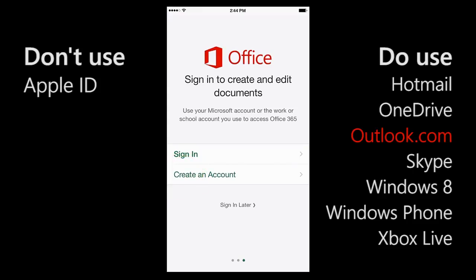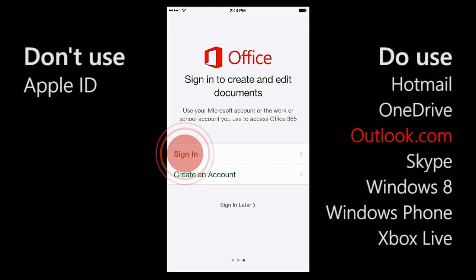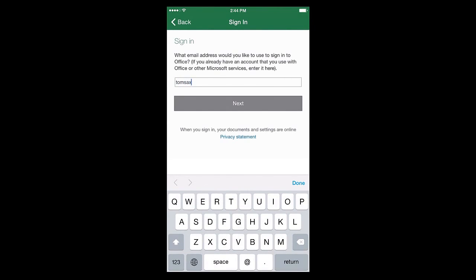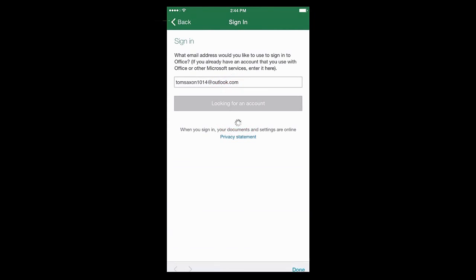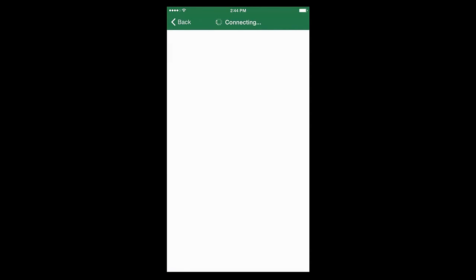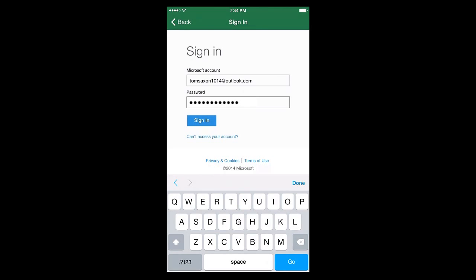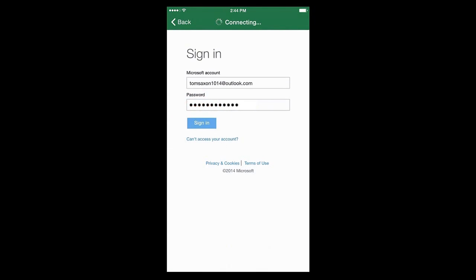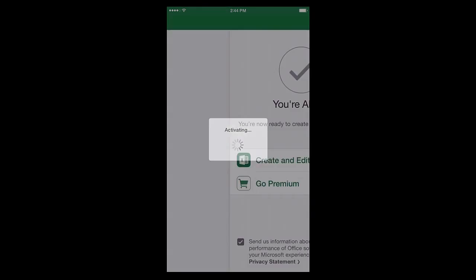I happen to have an Outlook.com account already, so I'm going to tap Sign In. I'll type my email address and then type my password. Now I'm ready to create and edit files.